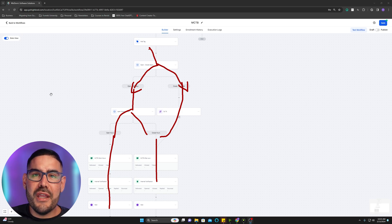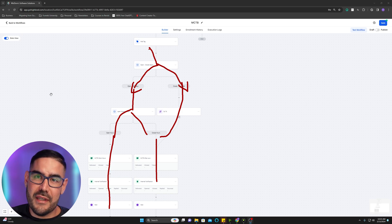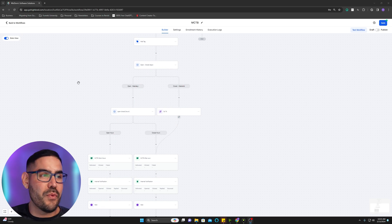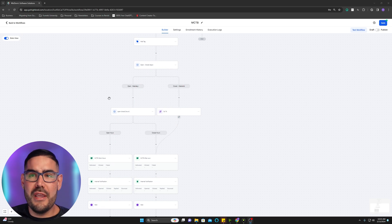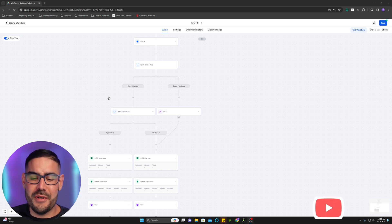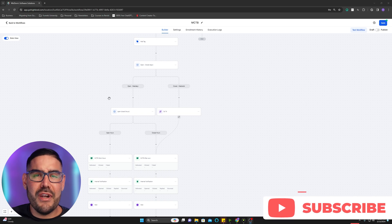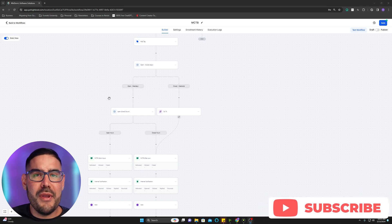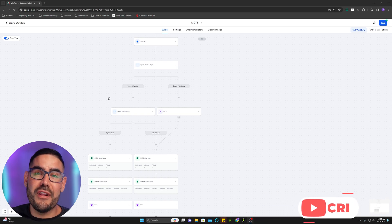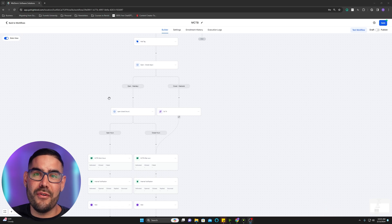That's pretty much it. Make sure you name your workflow 'Missed Call Text Back', save it, publish it, and do a quick test. I can't stress enough — test your stuff to make sure it's actually working properly. Thanks so much for sitting through this, and hopefully you learned something. If you have any comments or something helpful to share, leave it down in the comments below.